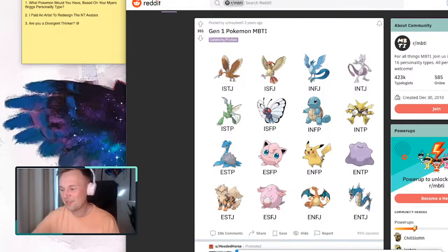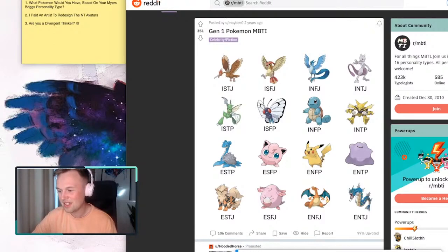Today we are going to be announcing the four INTJ, INTP, ENTP and ENTJ archetypes.